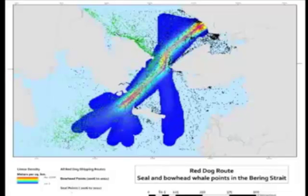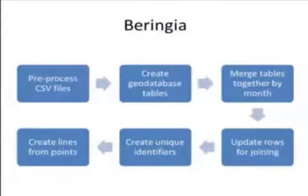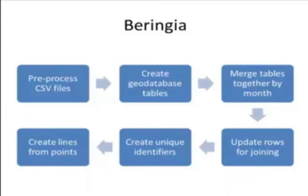If we take a look at the file structure or the workflow structure, I need to process all the CSV files that came to me through the shipping traffic and then import those into a geodatabase, merge those tables together by month, update all the rows for joining, create unique identifiers for joining the rows and creating lines from those points.